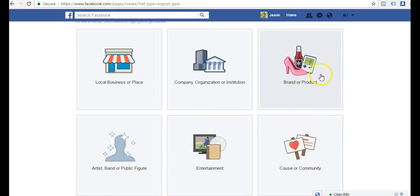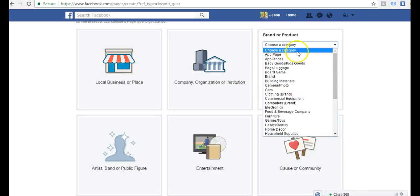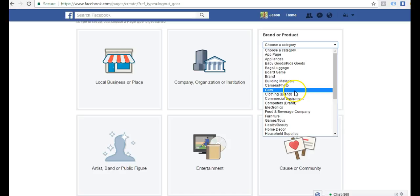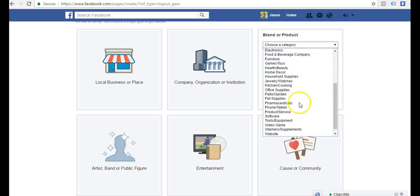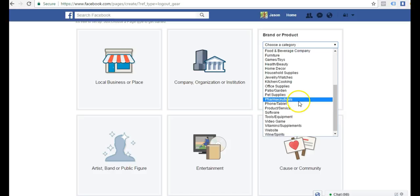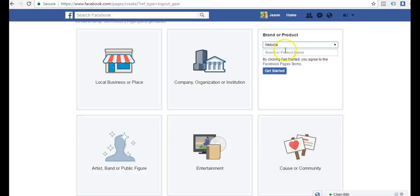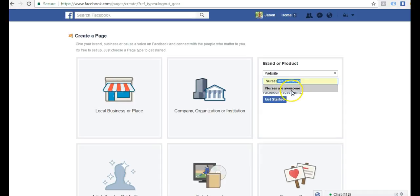Now typically I always stick with brand or product. If the page you're going to create is one of these categories, you can go ahead and create that. I usually always just come down here to website. Let's say I wanted to create a nurses page, a nurses niche page. I may just call it nurses are awesome. Now I'll just click get started.